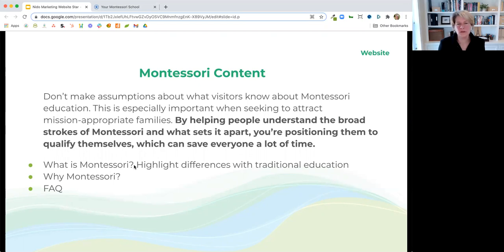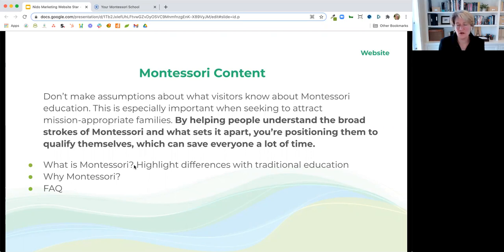About Montessori content on your site: don't make assumptions about what visitors know. It's especially important to have content on your site that describes Montessori, because by helping people understand the broad strokes of Montessori and what sets it apart, you're positioning them to qualify themselves — which can save everyone a lot of time. You want families contacting you who are interested in what you're offering. If a family just doesn't resonate with it at all, then you don't want to waste either of your time.